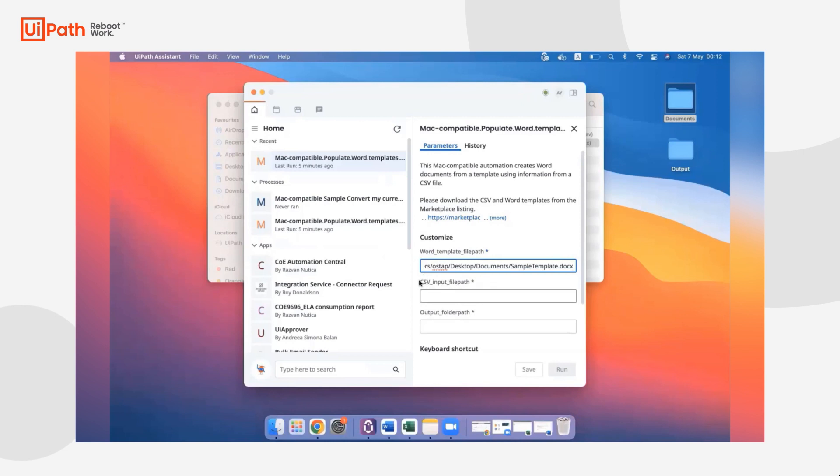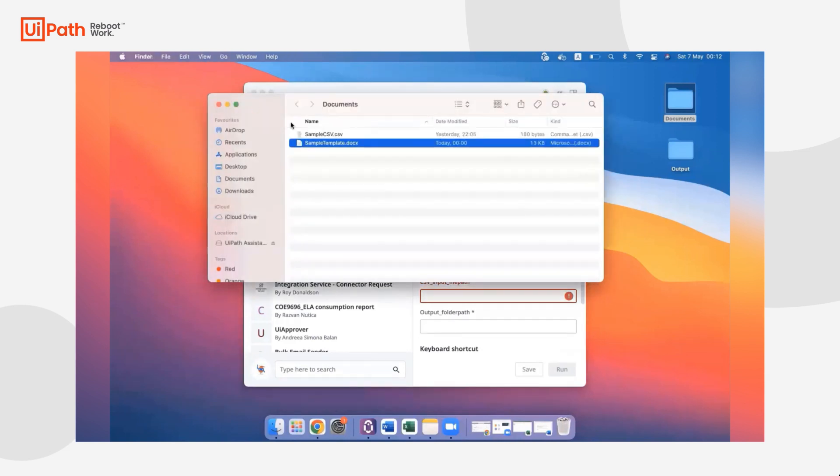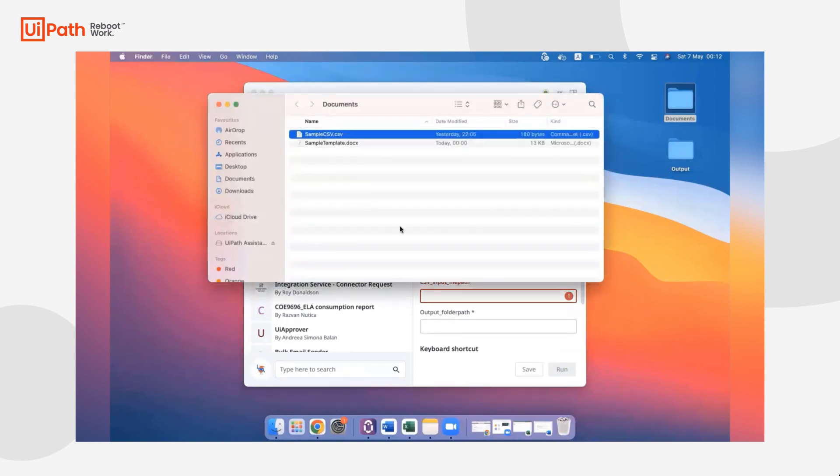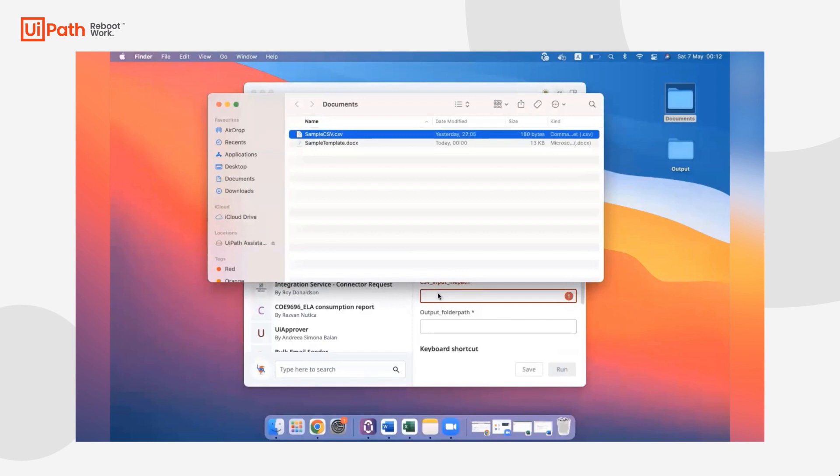Next, I'm going to grab the file path for that CSV input file. We're going to go back to that Documents folder, copy that file path, and then paste it here.